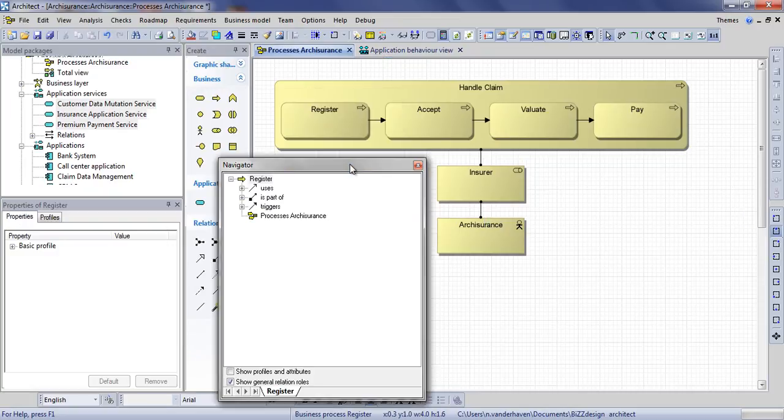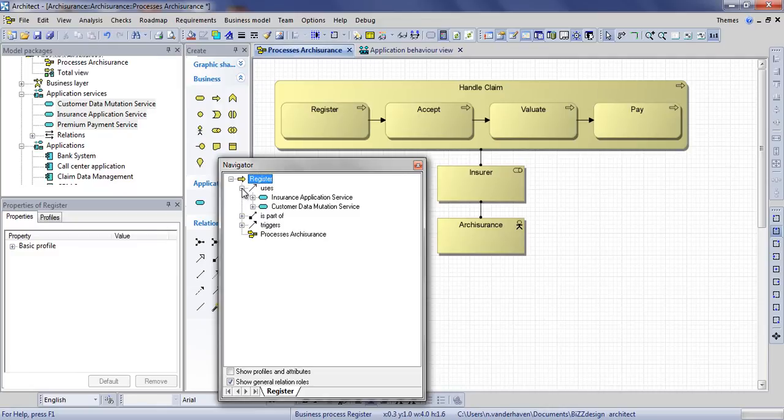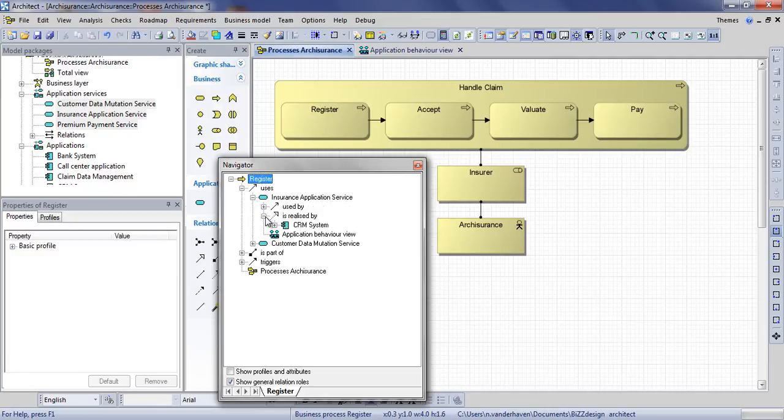Here you can see that the process register uses two application services which are in turn realized by application components.